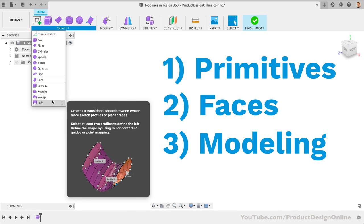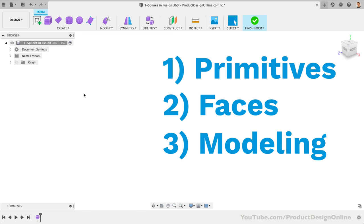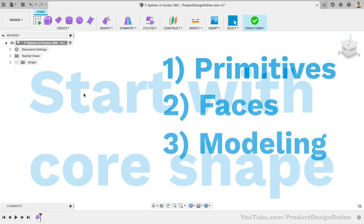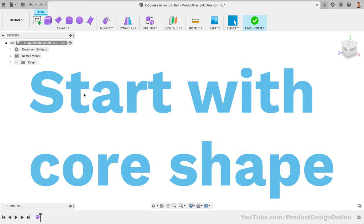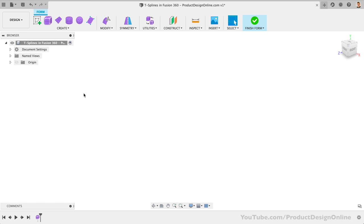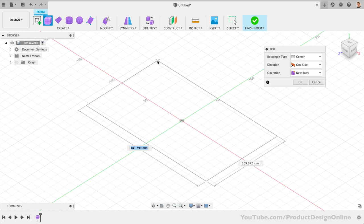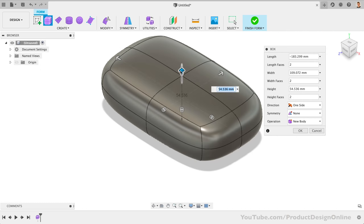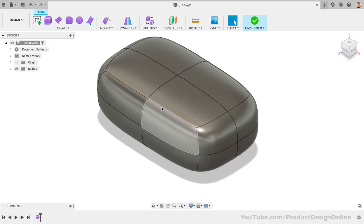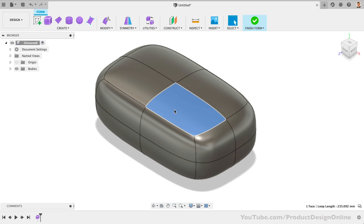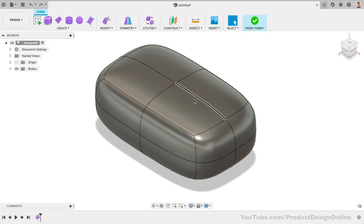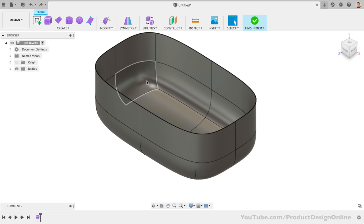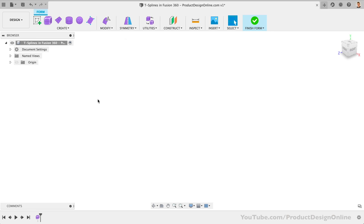The most important best practice with T-splines is to start as close to the overall shape as possible. This will help you avoid unnecessary issues or errors, and it's where I see most go wrong from the very beginning. Many attempt to start with a primitive, such as the box. This method is better reserved for intermediate and advanced users, as you often have to break or split the primitive before manipulating it into the overall shape. It takes more experience and strategy.